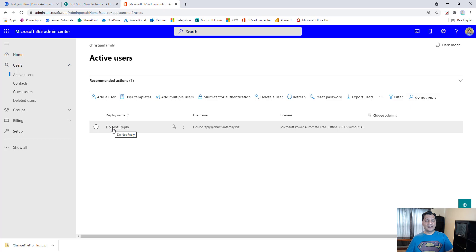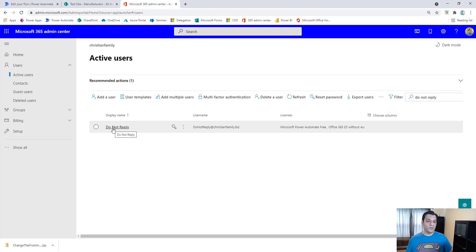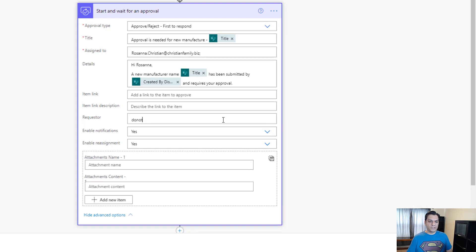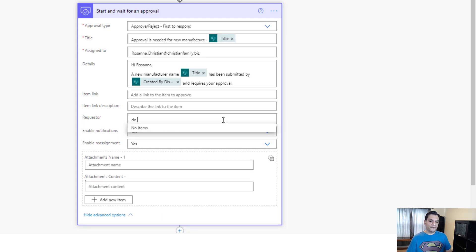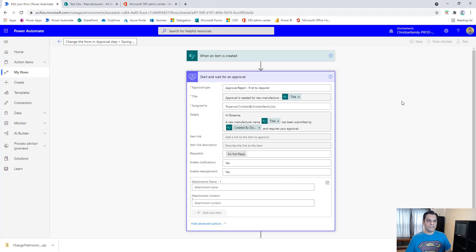I went ahead and assigned it enough license tied to the data source — in my case SharePoint — so a regular Microsoft 365 business or enterprise account is good enough. Now we go back to the requester field and search for 'do not reply,' pick it up, and save. The requester is now set to the Do Not Reply account.